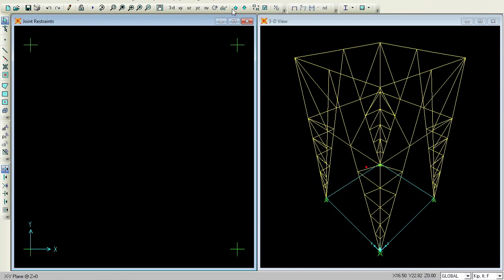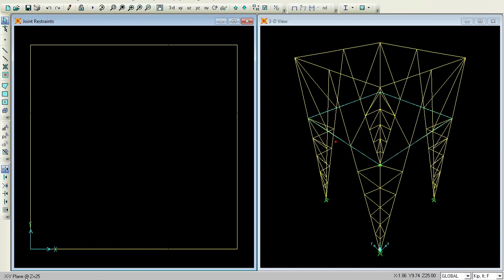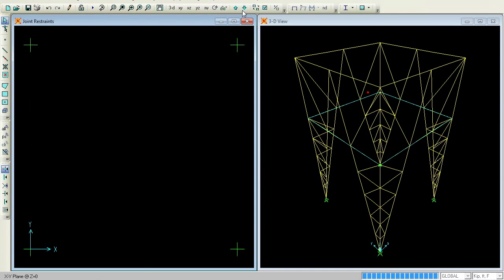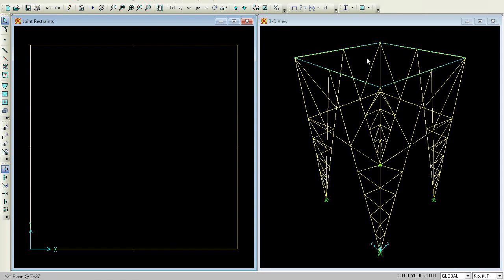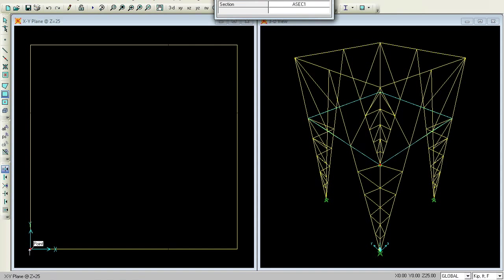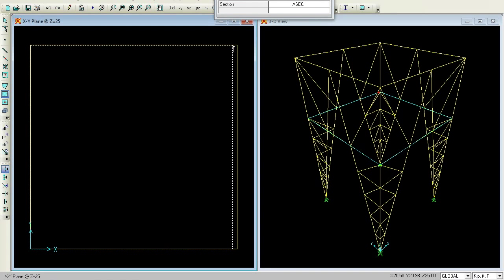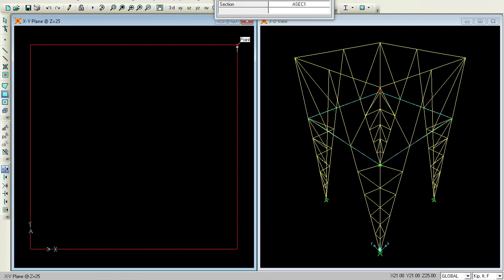This is 25 and this is 37 — so this is the top phase. First I will try to come to this phase and give an area over here. Go to Draw Rectangular Area Element. Press the corners and it is selected.